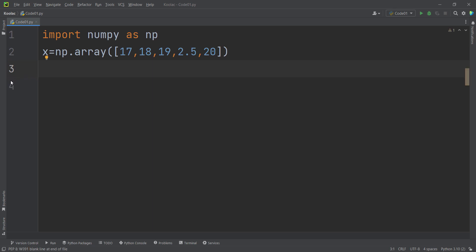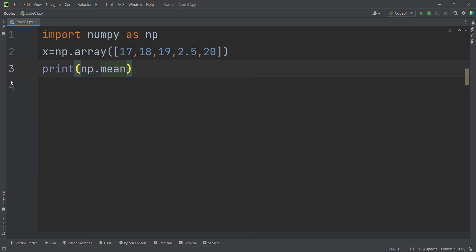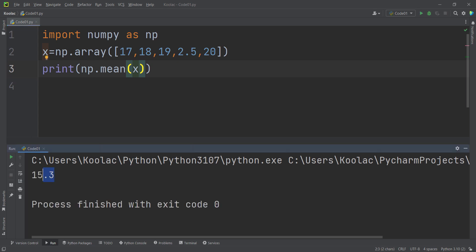Let's talk about how to calculate the mean of this data. In order to do so, I use np.mean to calculate the mean of x. If I run the code, you can see the output, which is the average of these marks.